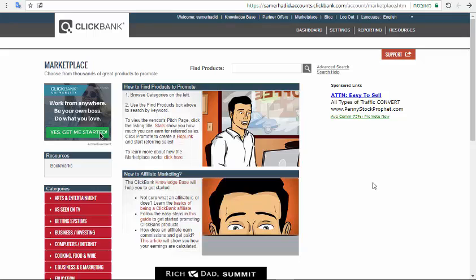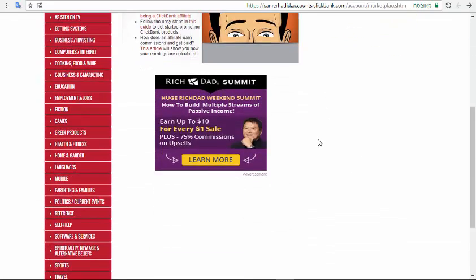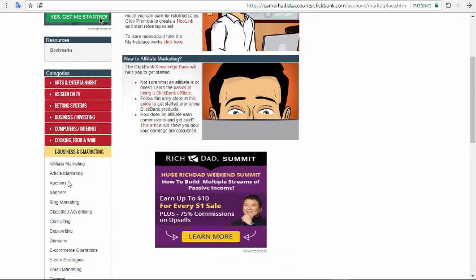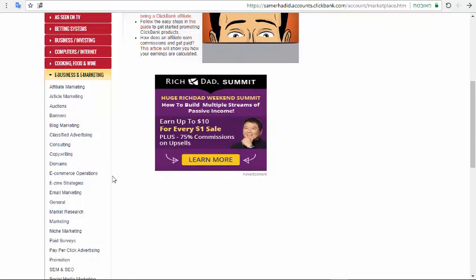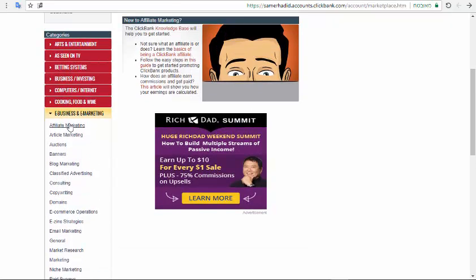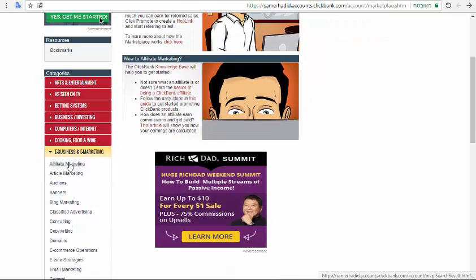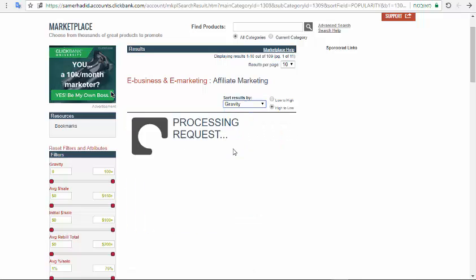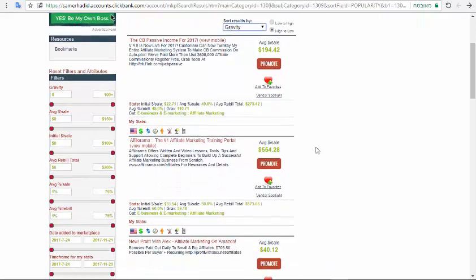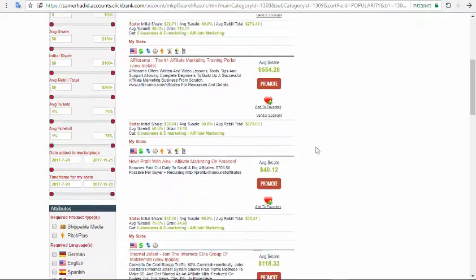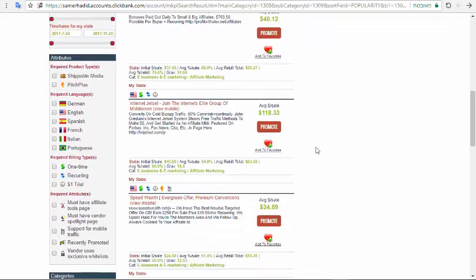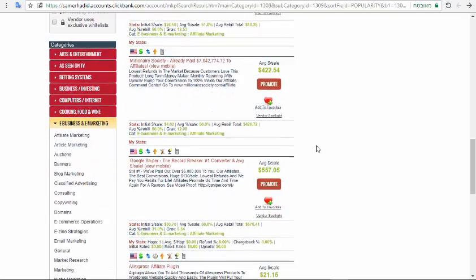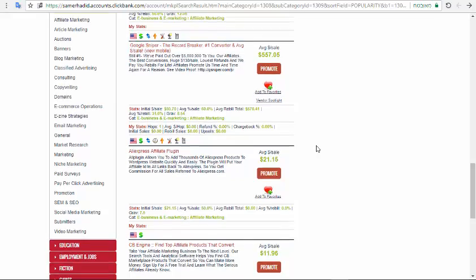First, this is the dashboard of ClickBank. You can see unlimited categories and subcategories. My favorite category is affiliate marketing. You can go here and click gravity, and you can see there are unlimited products — very nice, very converting products. Not all of them though; there are good products and bad products.